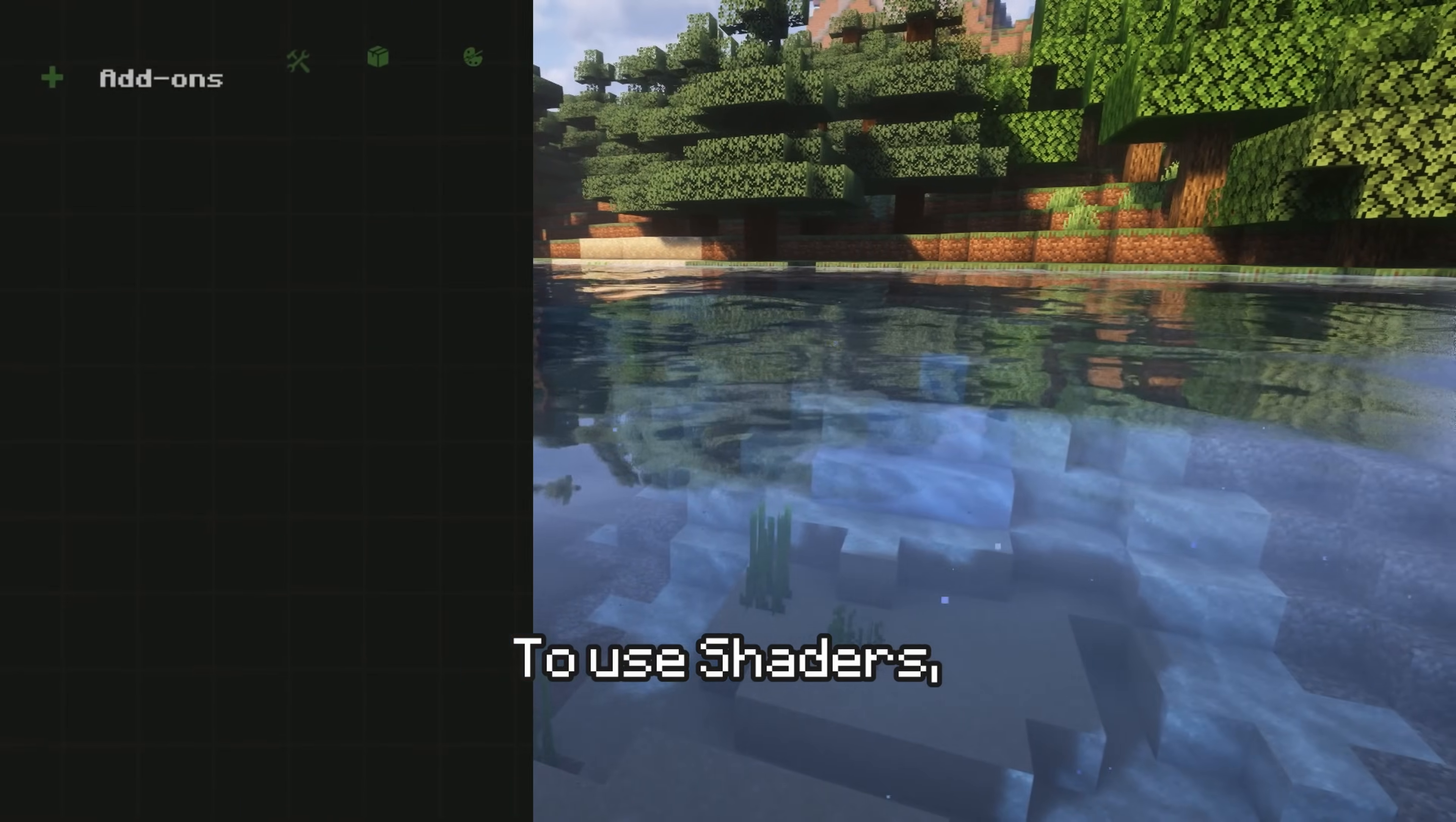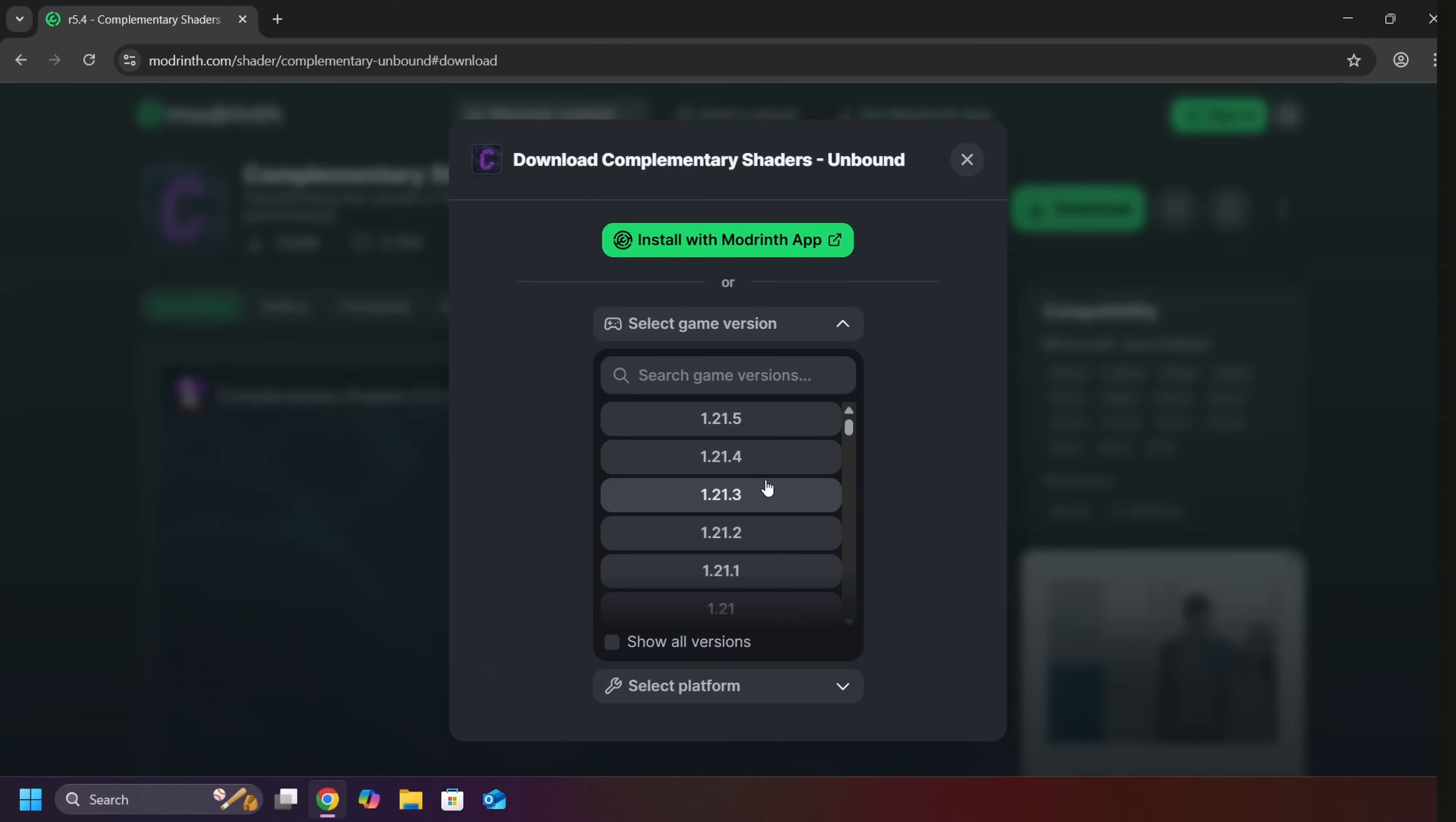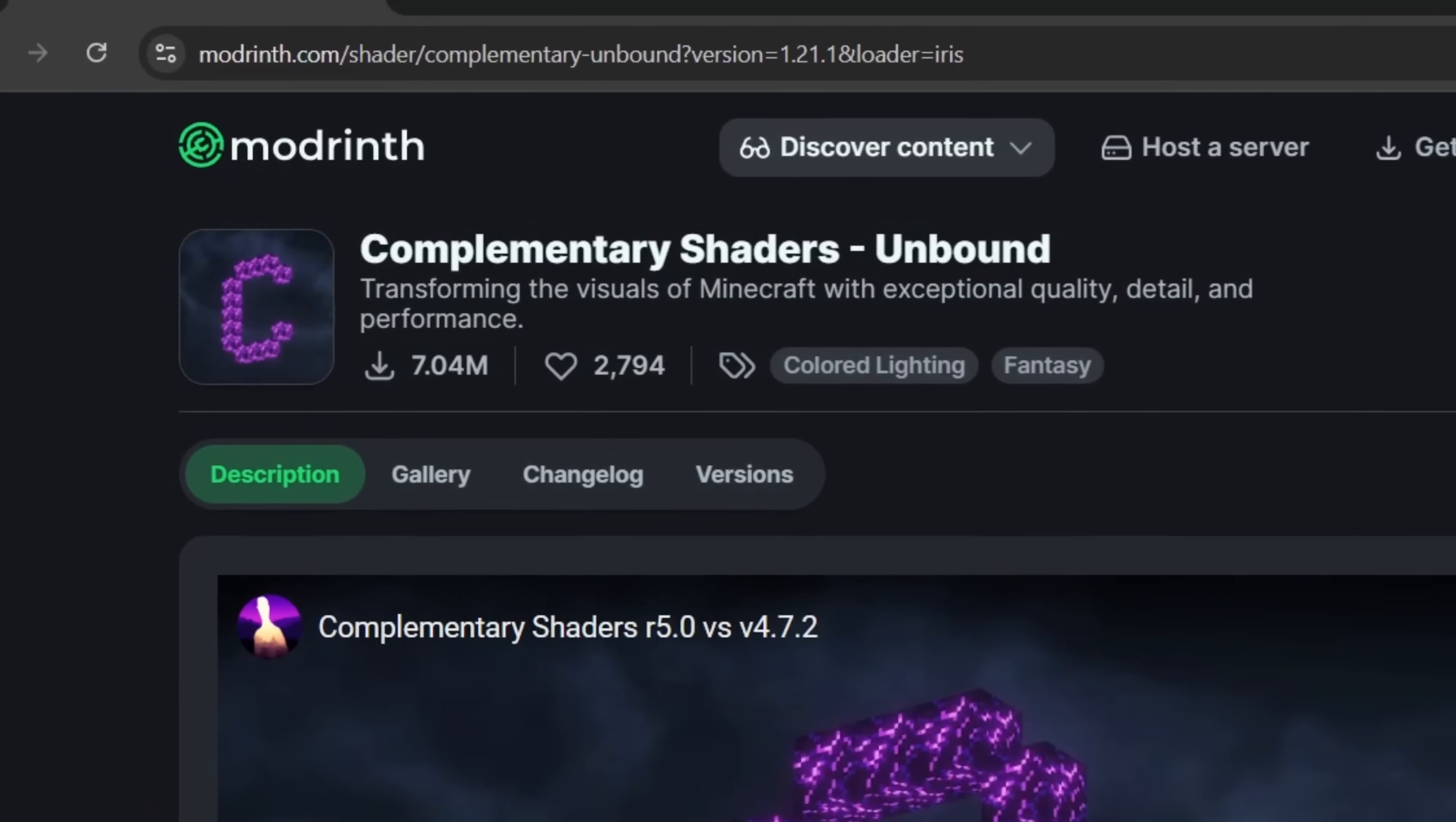To use shaders, Forge users need Optifine. On the other hand, Fabric users need Iris. For the shader itself, I use Complementary Shaders Unbound as my shader pack.